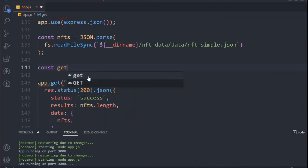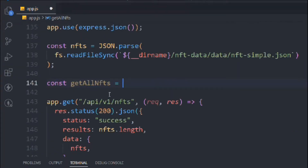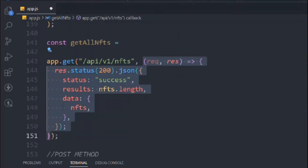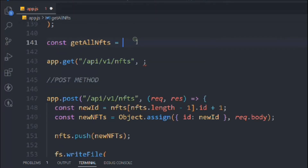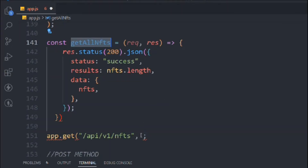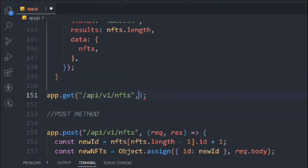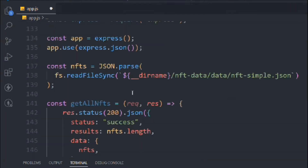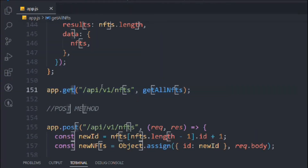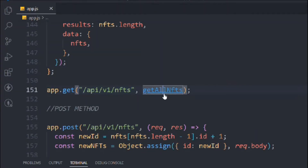First I'll take a variable and call it getAllNft. This is going to be a function, so I'll select this portion and cut it, then paste it there. So that's the getAllNft stored as a variable, and that's what we're going to call on this URL. Let's cut this and come here and call that variable — getAllNfts.